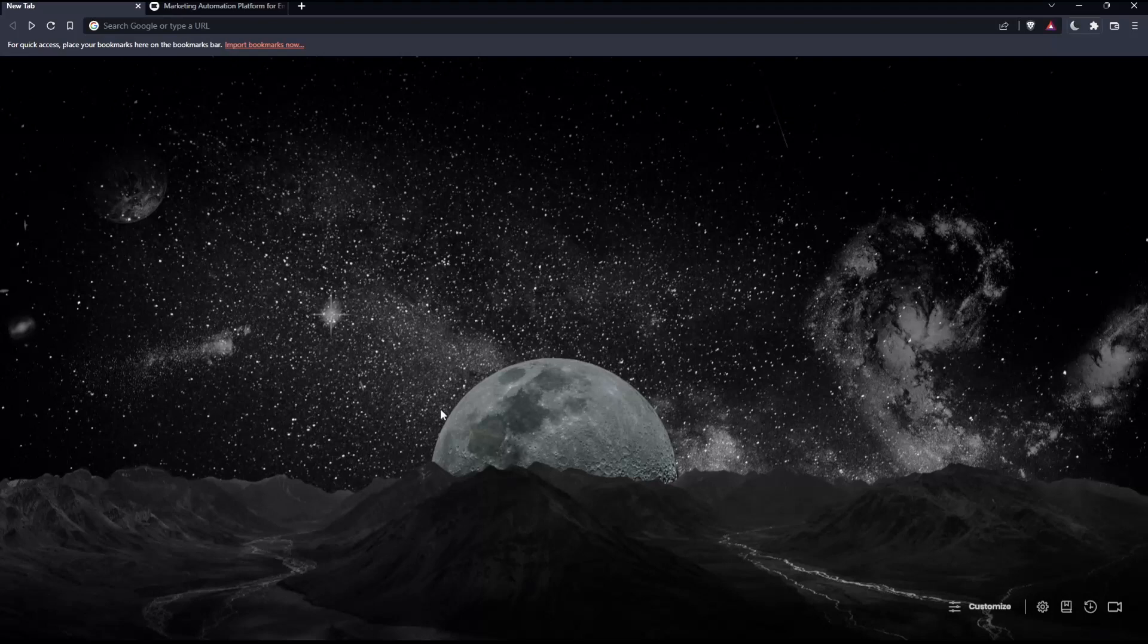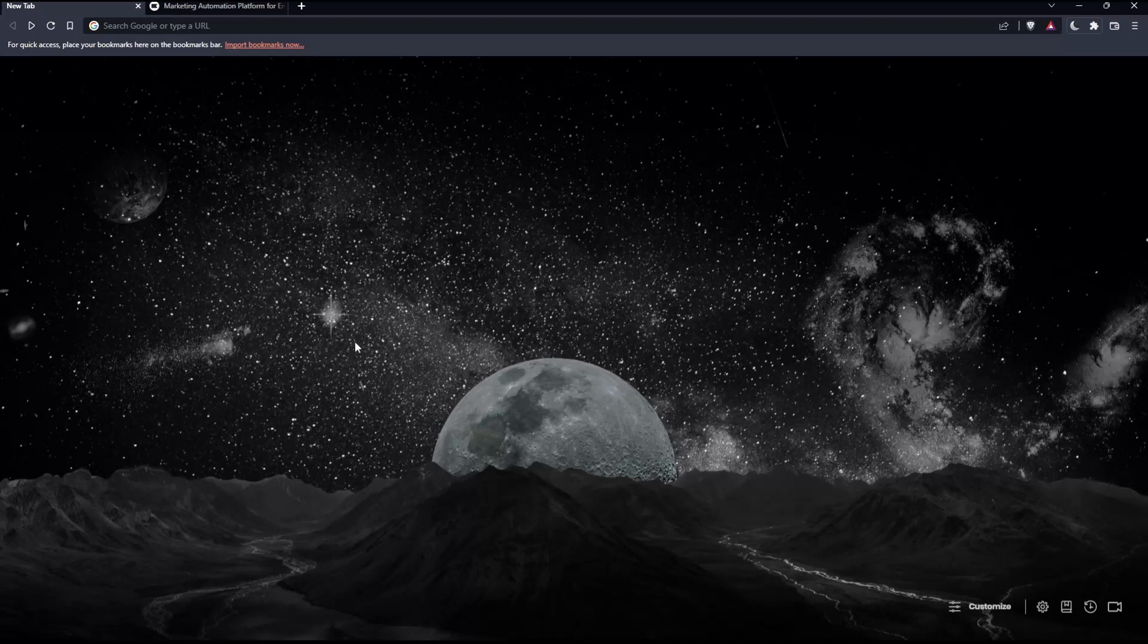The first thing you would like to do is open whatever browser you're going to use to follow this tutorial. In my case I'm using Brave, but you can use any other browser that works for you.